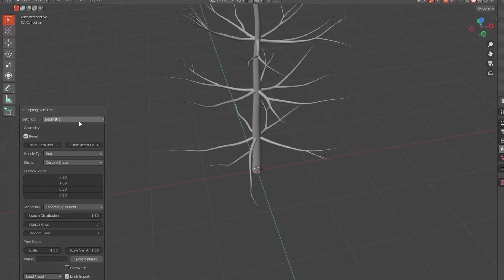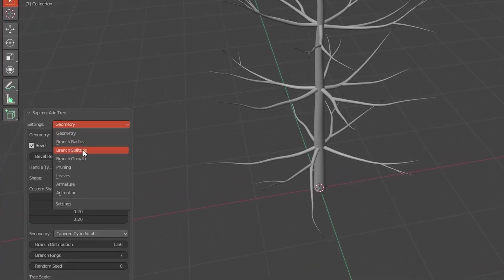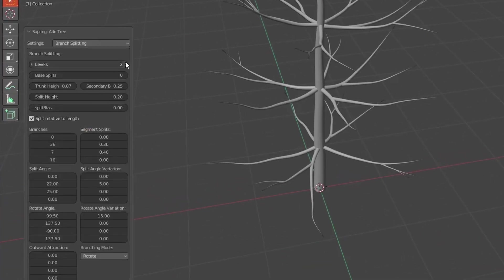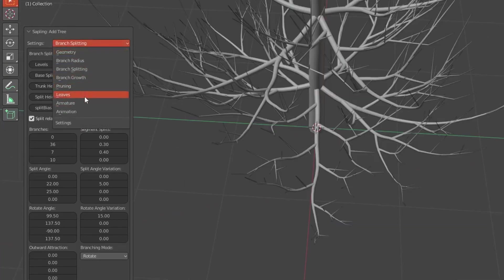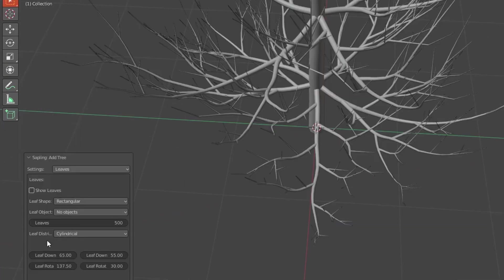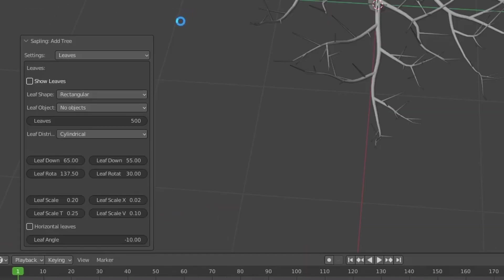What we're going to do now is go to Branch Splitting and increase the levels to four. Right after that we go to Leaves and check the Show Leaves box.